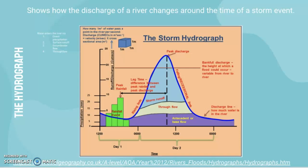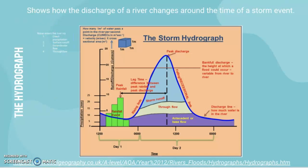A hydrograph basically shows how the discharge of a river changes around the time of a storm event. Water enters the river through several main processes: direct precipitation — rain, hail, sleet, or snow going straight into the river channel — surface runoff, groundwater flow, and through flow.